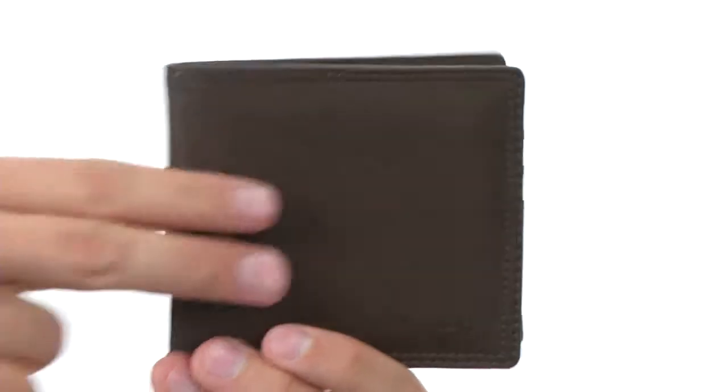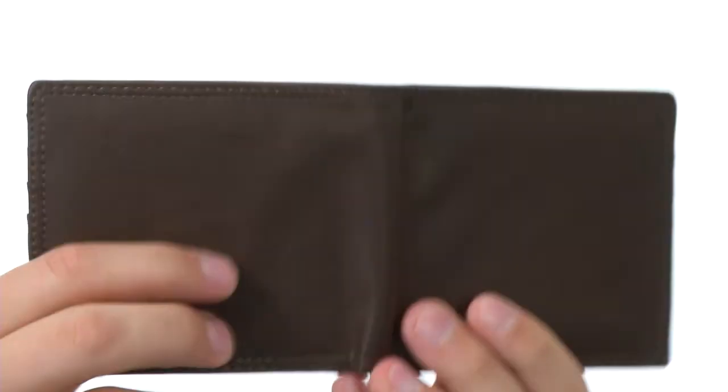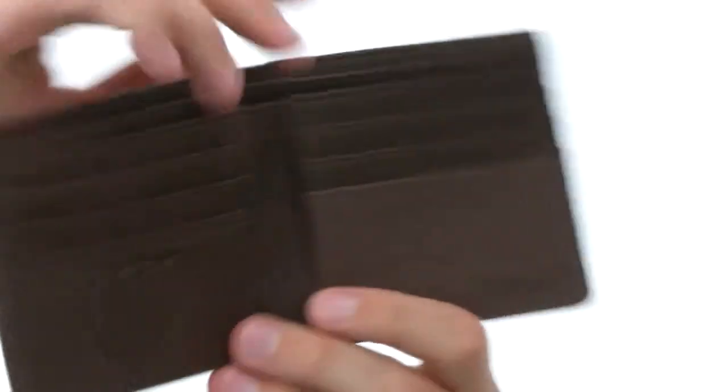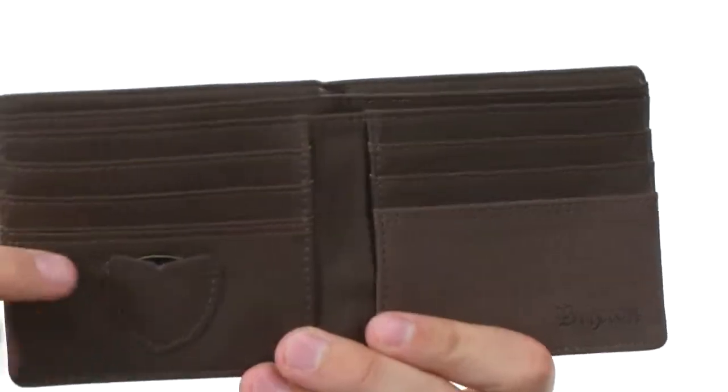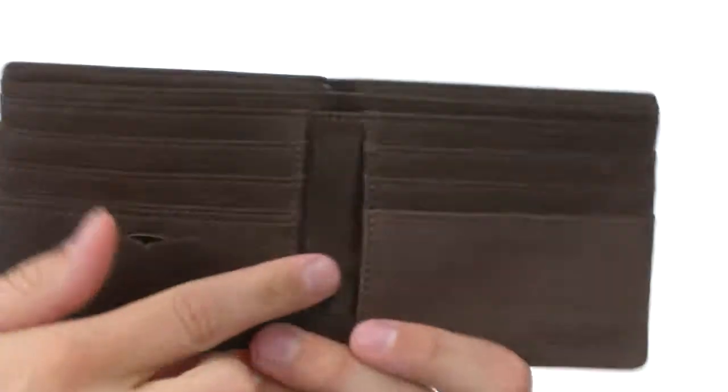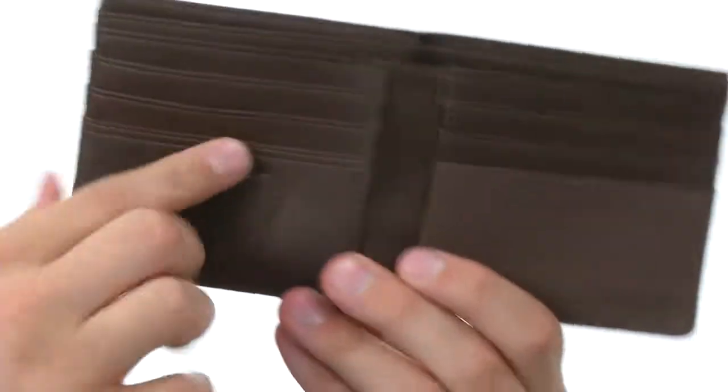This Brixton wallet is extremely soft, padded, and gonna feel great in your back pocket. Features a bi-fold design, and on the inside you have all these slots here to hold cards. Got some hidden compartments here on both sides for extra storage.